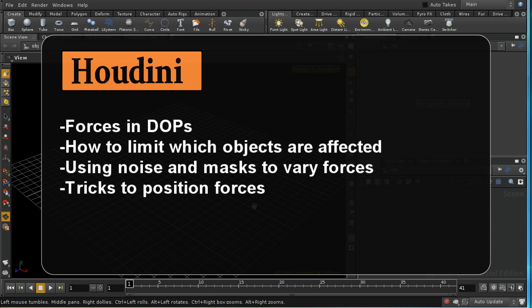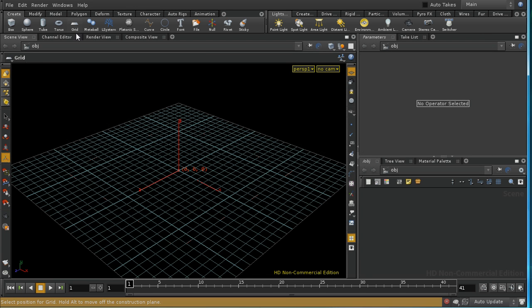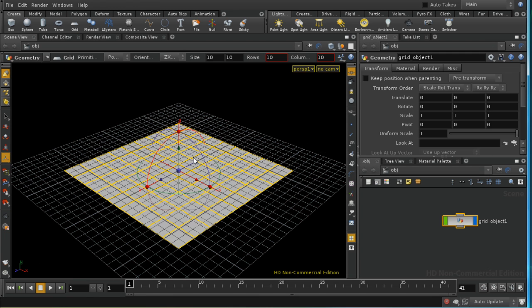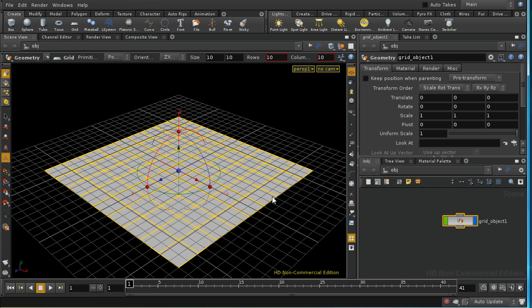Welcome to this tutorial, which is going to look at forces in DOPs — that is, in Houdini Dynamics. Before we get into that, I'm going to set up a scene which will allow me to demonstrate some features of DOPs.